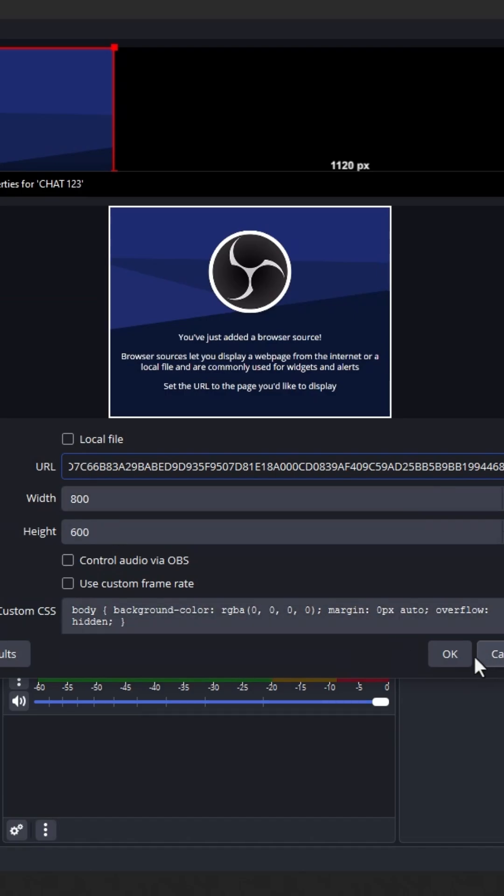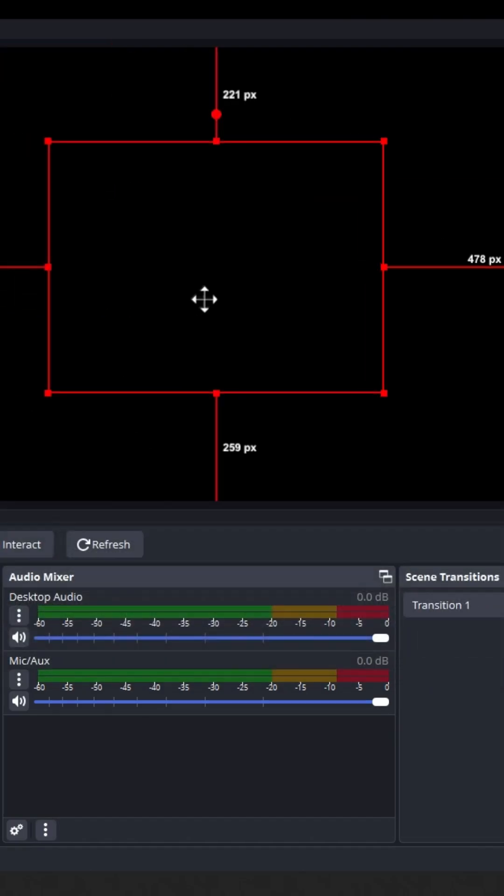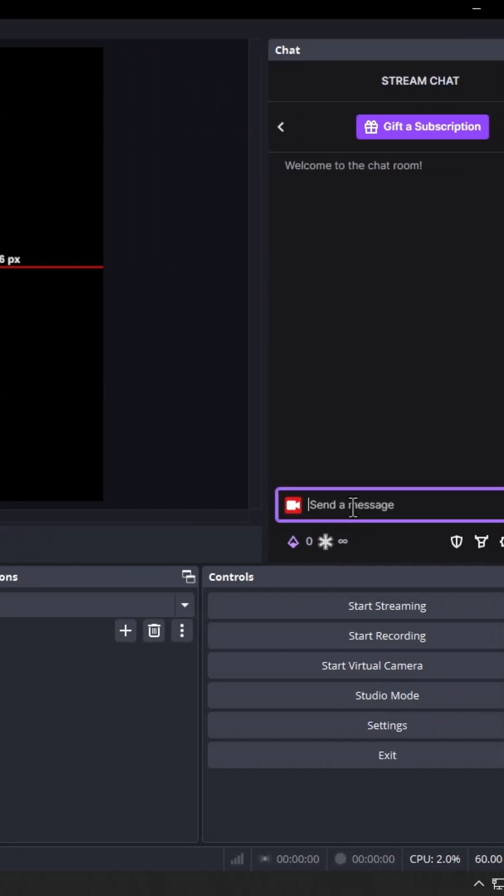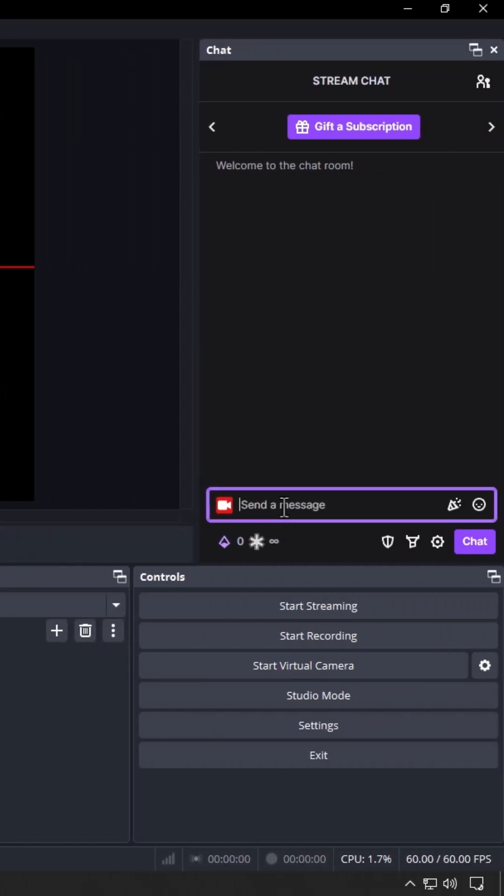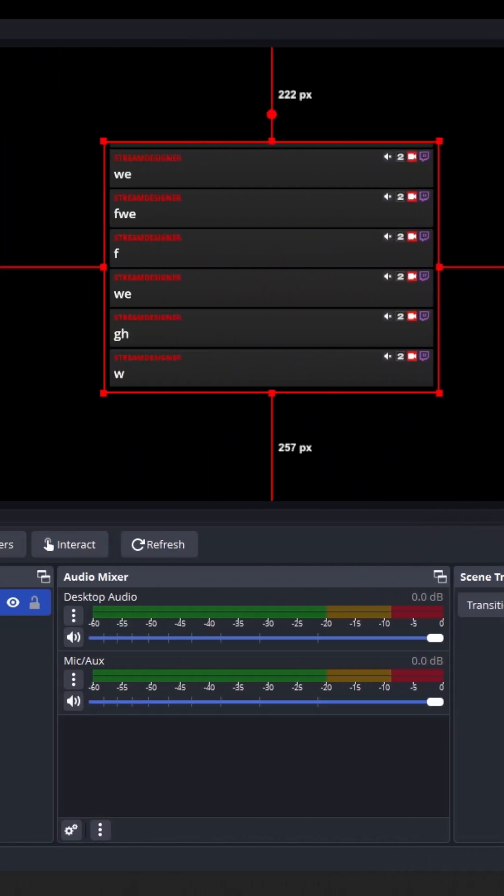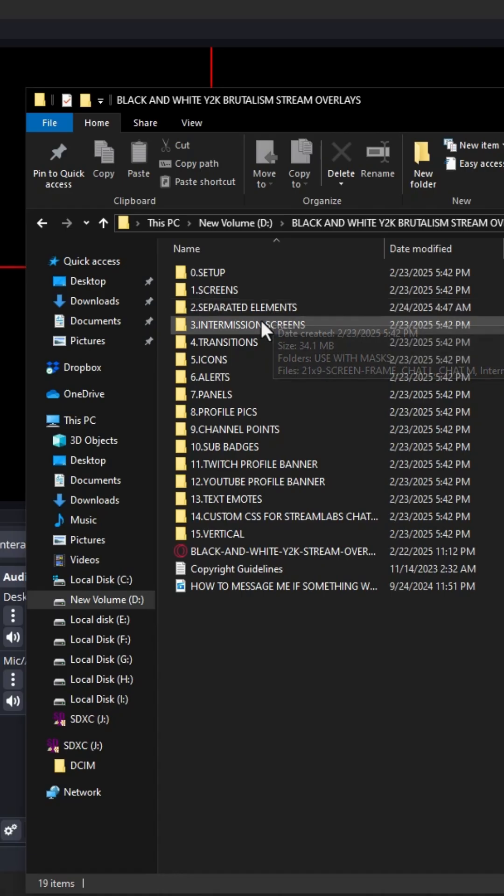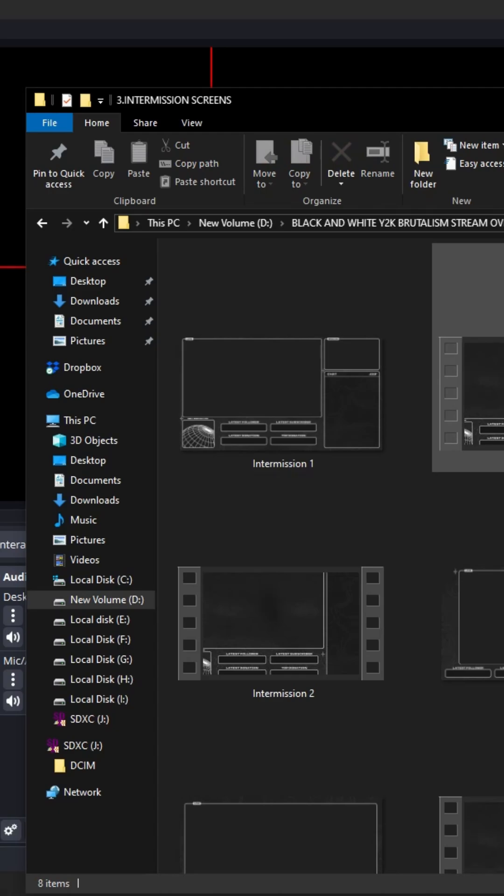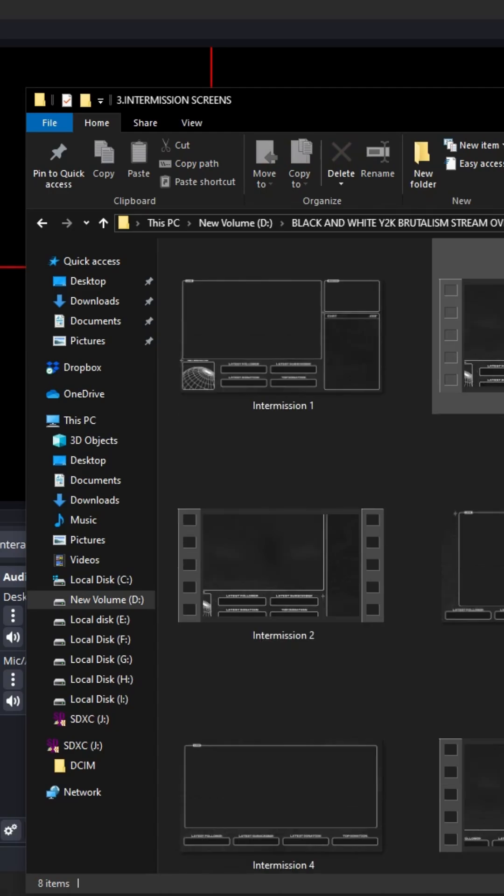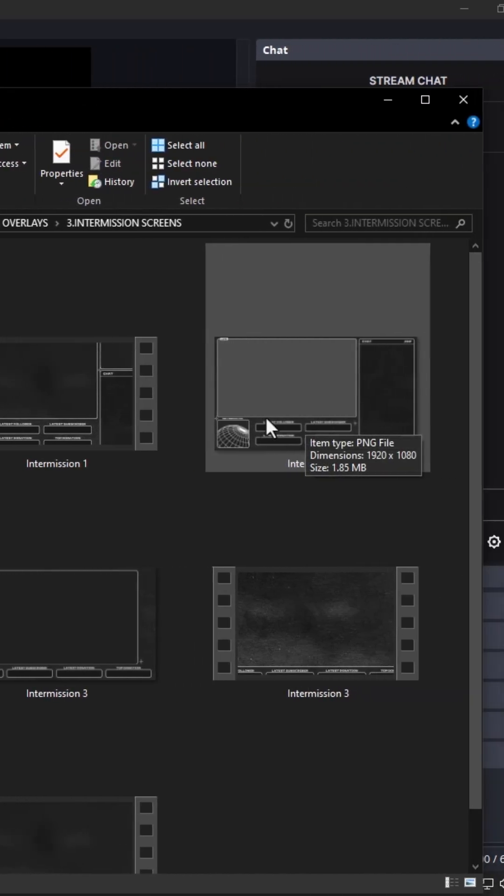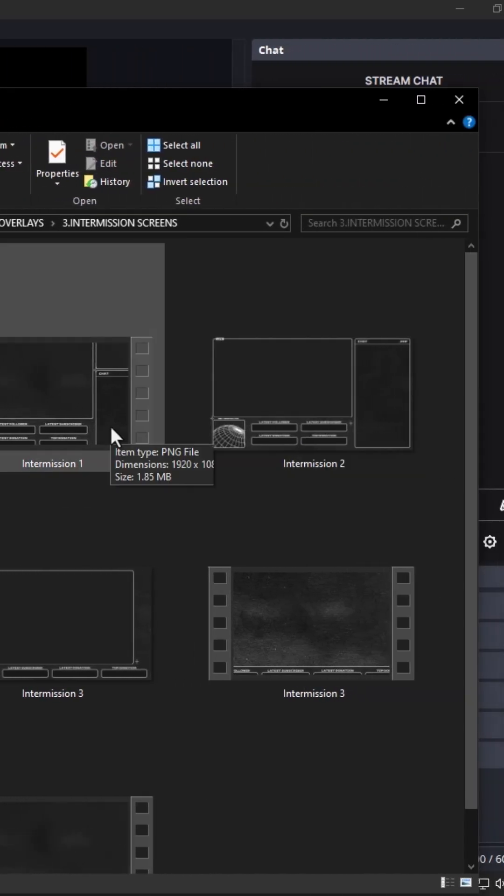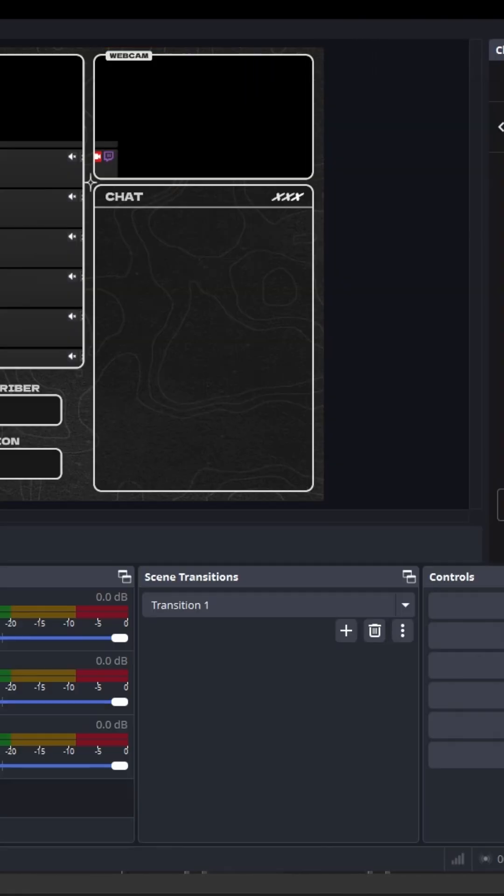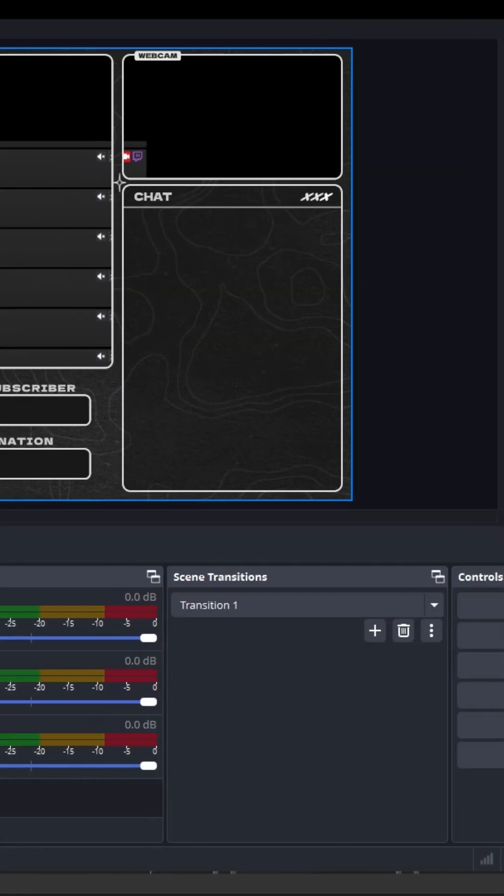Paste it here and let's spam something into the chat. For example, like that. Here is the situation - we are going to add this chat into our intermission screen.